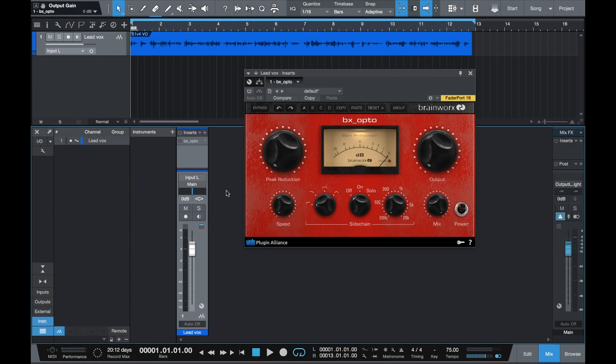Hey guys, it's Richard with Presonus, and in this video I'm going to show you how to get a professionally sounding voiceover with the BrainWorks Opto Compressor.